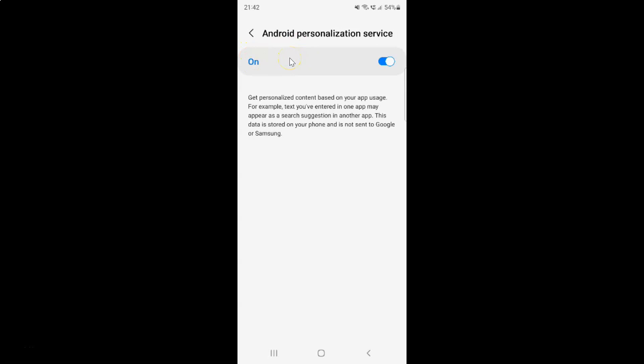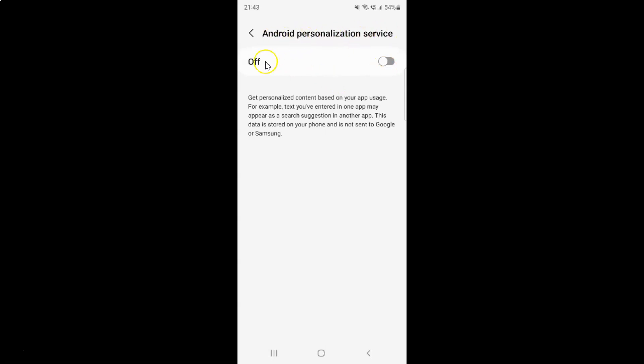Whenever you want to turn off Android personalization service, you have to turn off this toggle button. Tap on it so that this slider moves to the left. Let me show you. Let me tap on it. You can see Android personalization service is turned off.